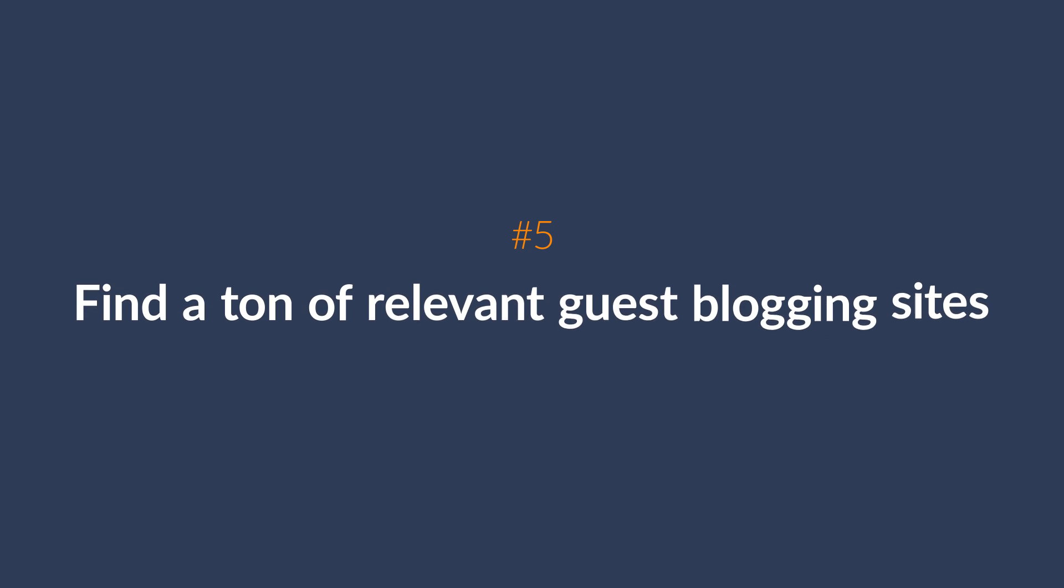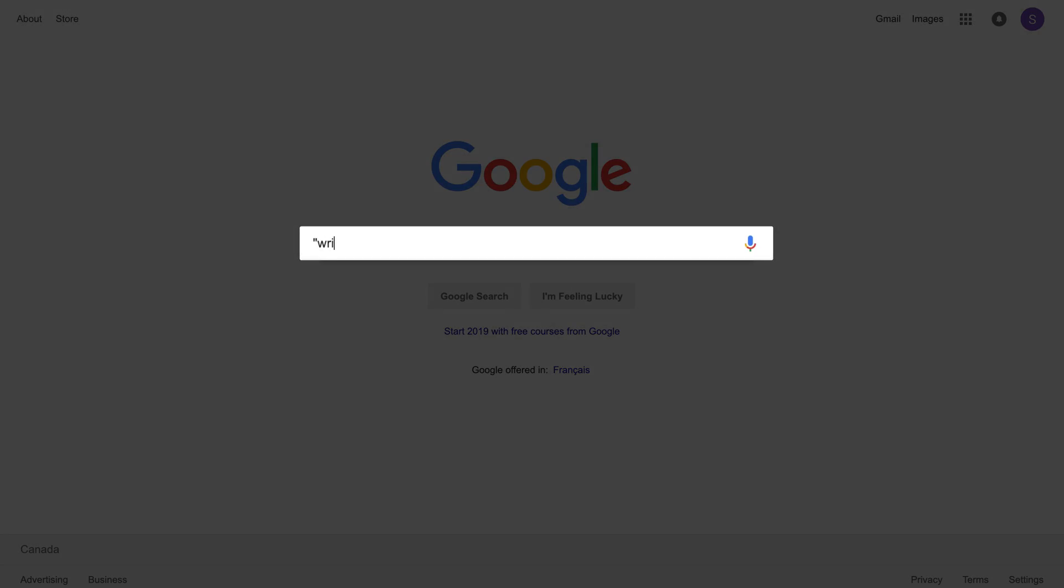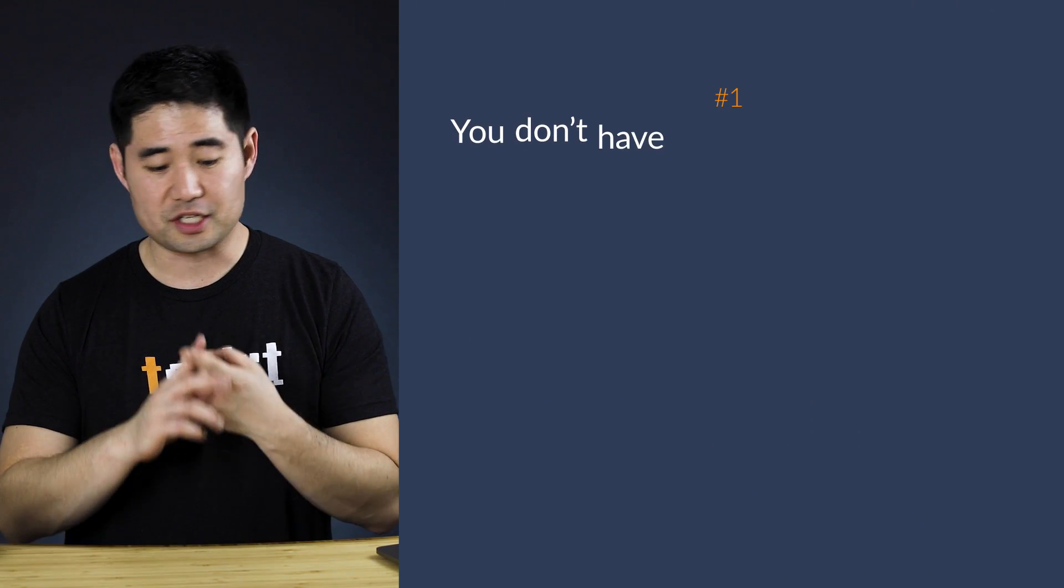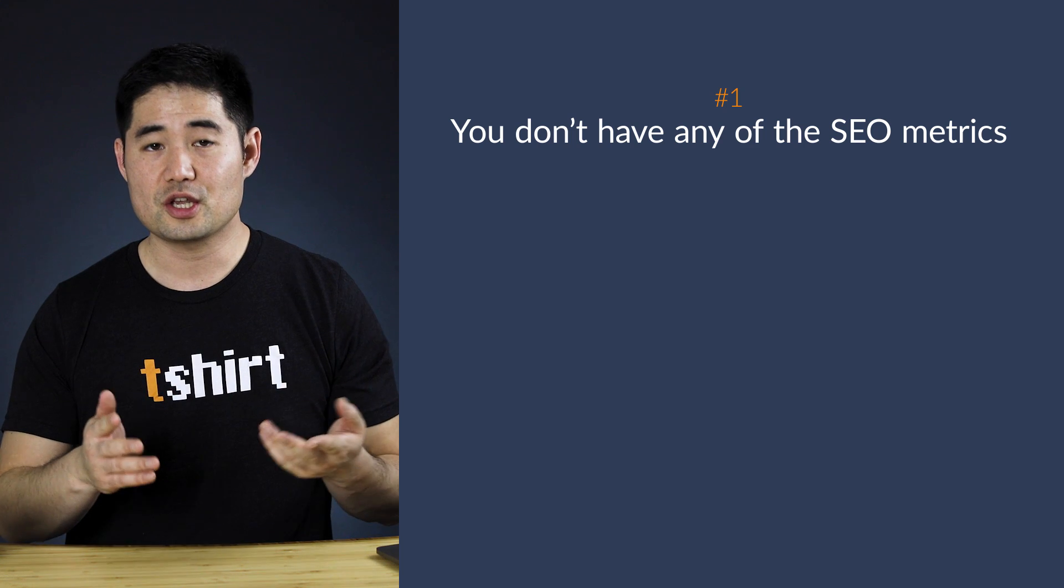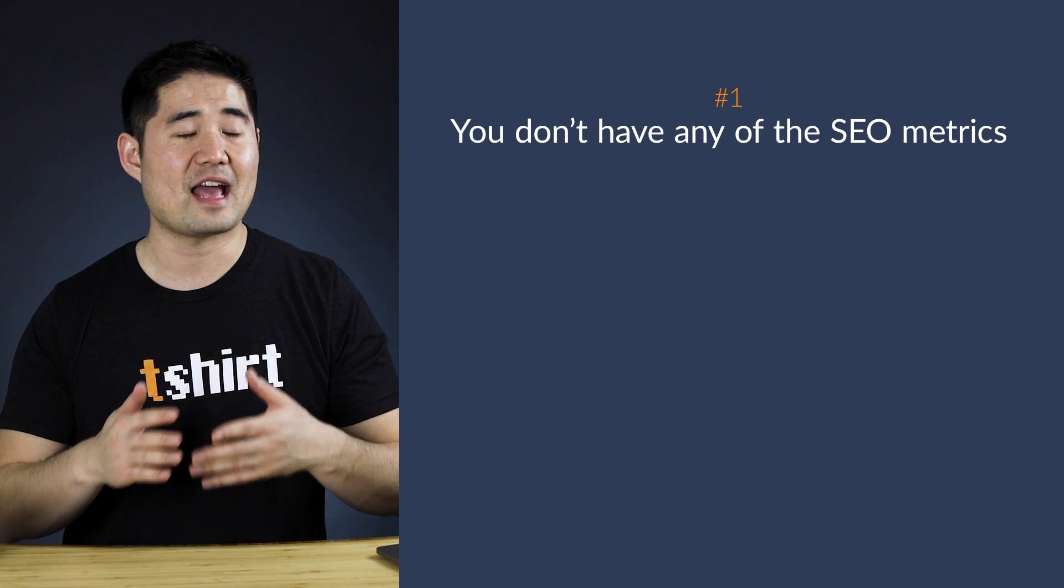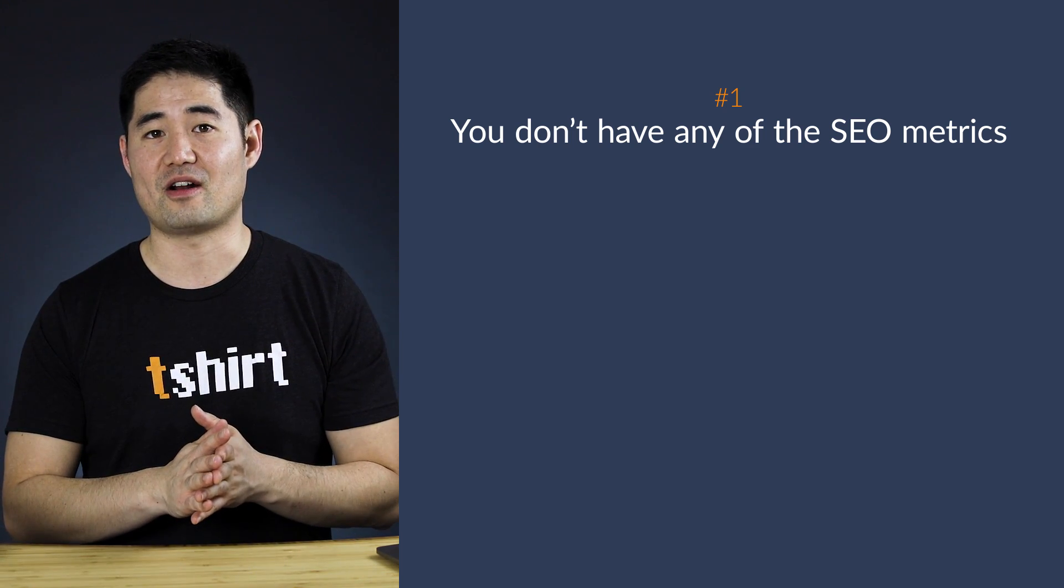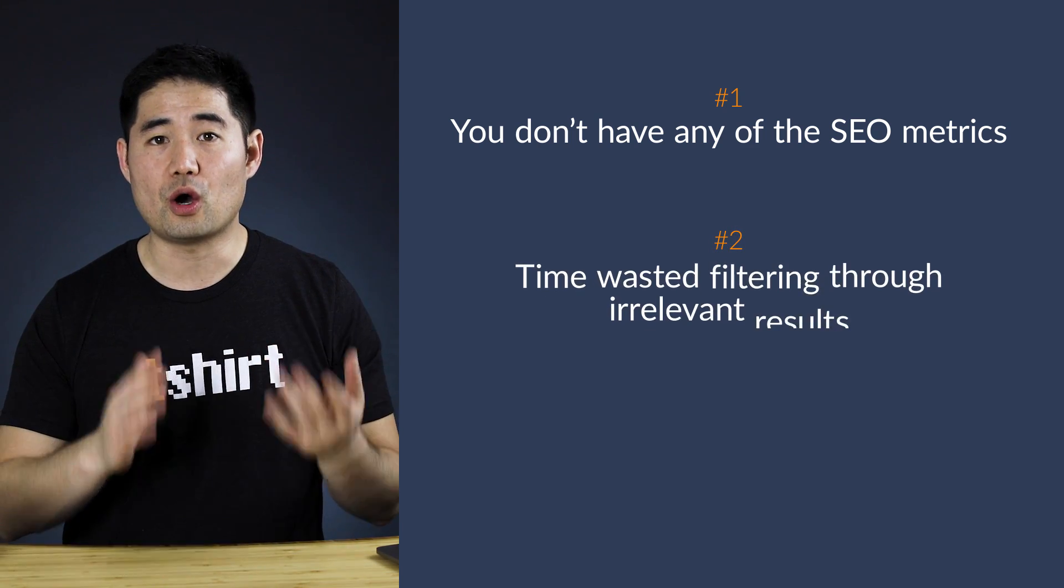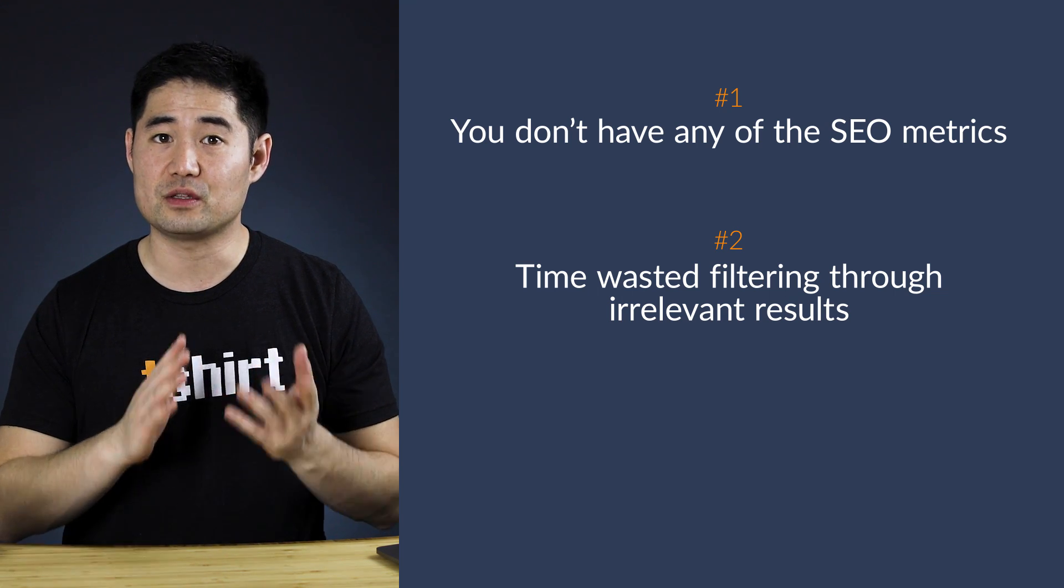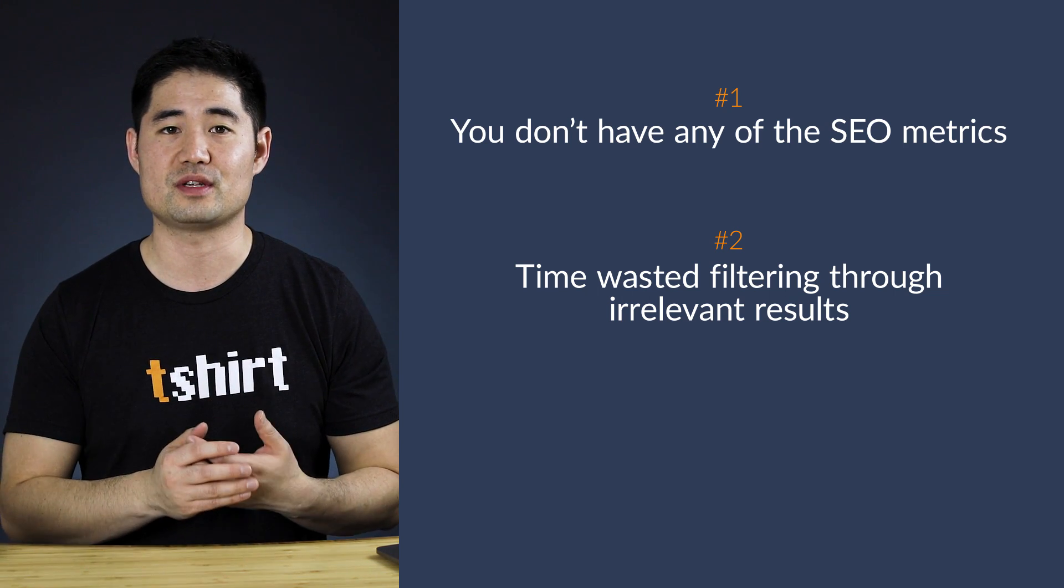Let's move on to the next use case and that's to find a ton of relevant guest blogging sites. If you've ever looked for guest posting opportunities, you've probably done it using Google search operators. You probably searched for something like write for us and then added a general topic like camping. Now, there are a few problems with this. First, you don't have any of the SEO metrics, so you won't know if writing for the site would have any benefit at all. And second, you'll almost always have to spend a ton of time filtering through a lot of irrelevant results.